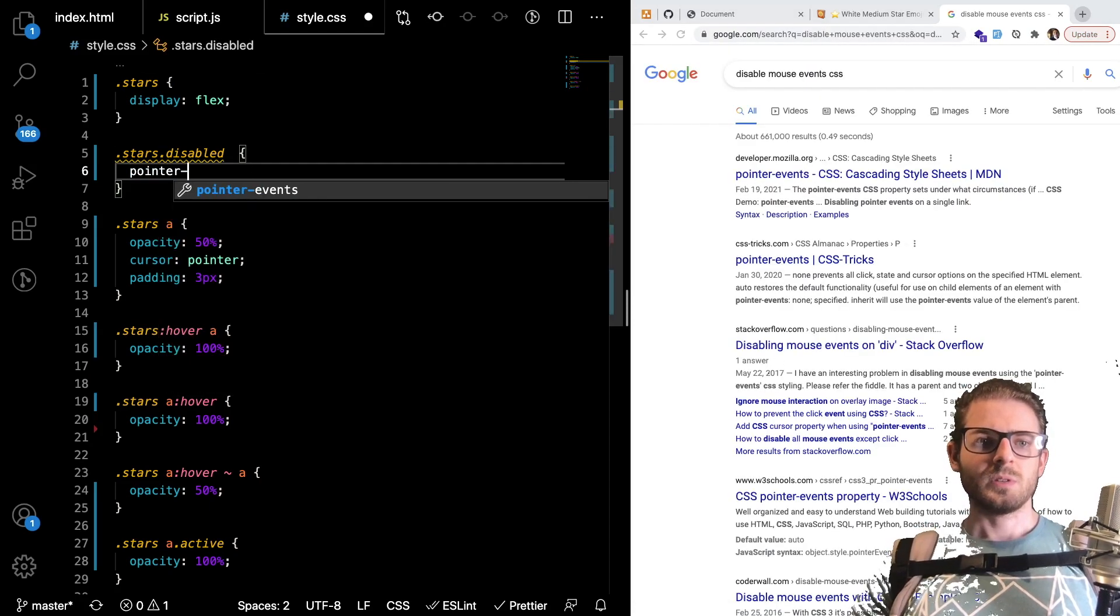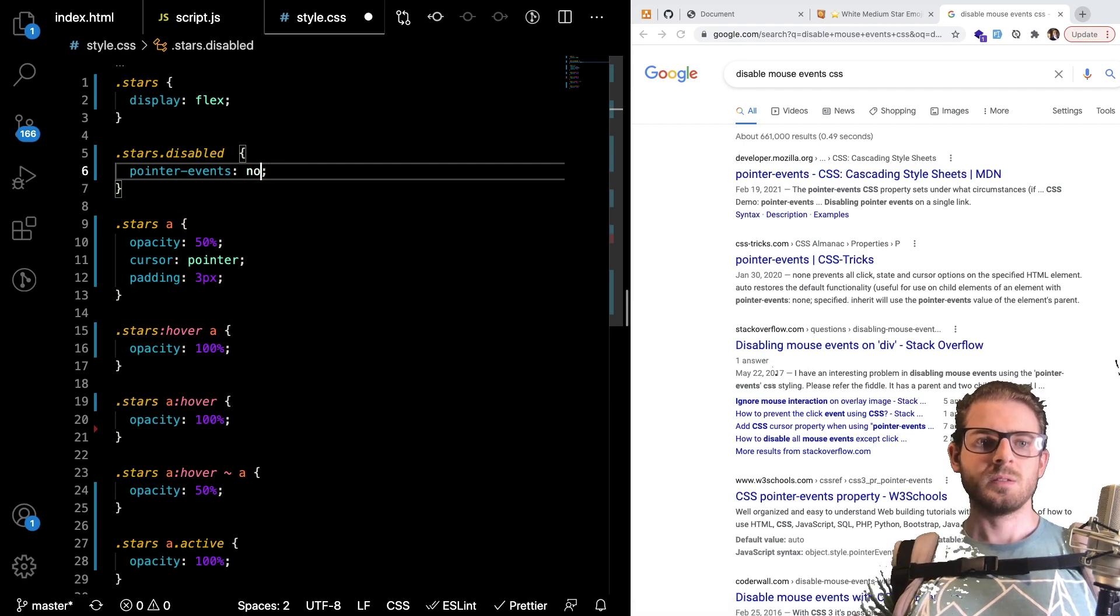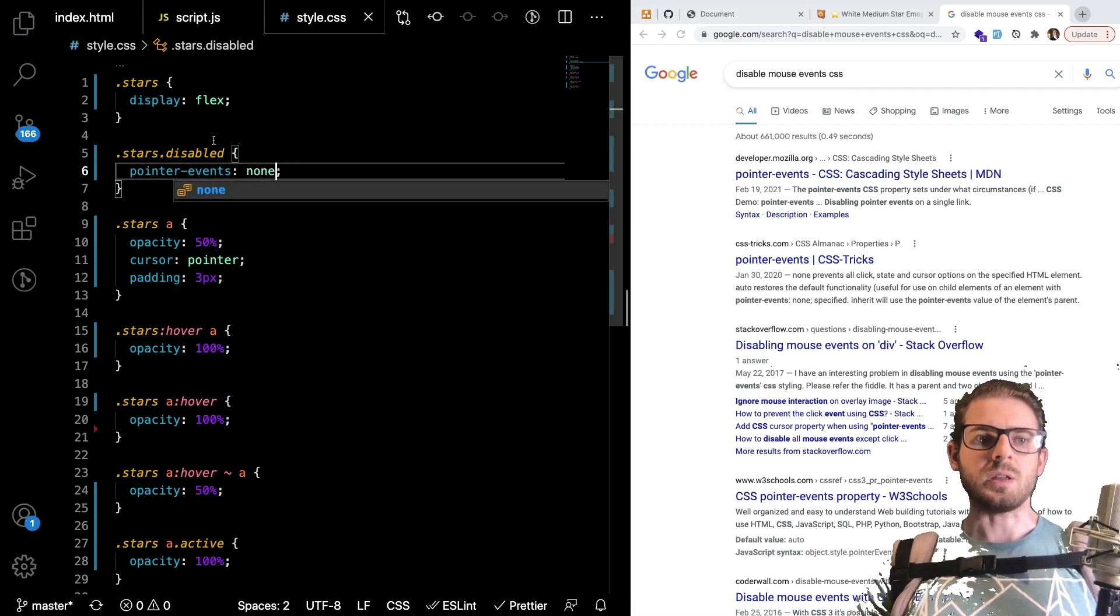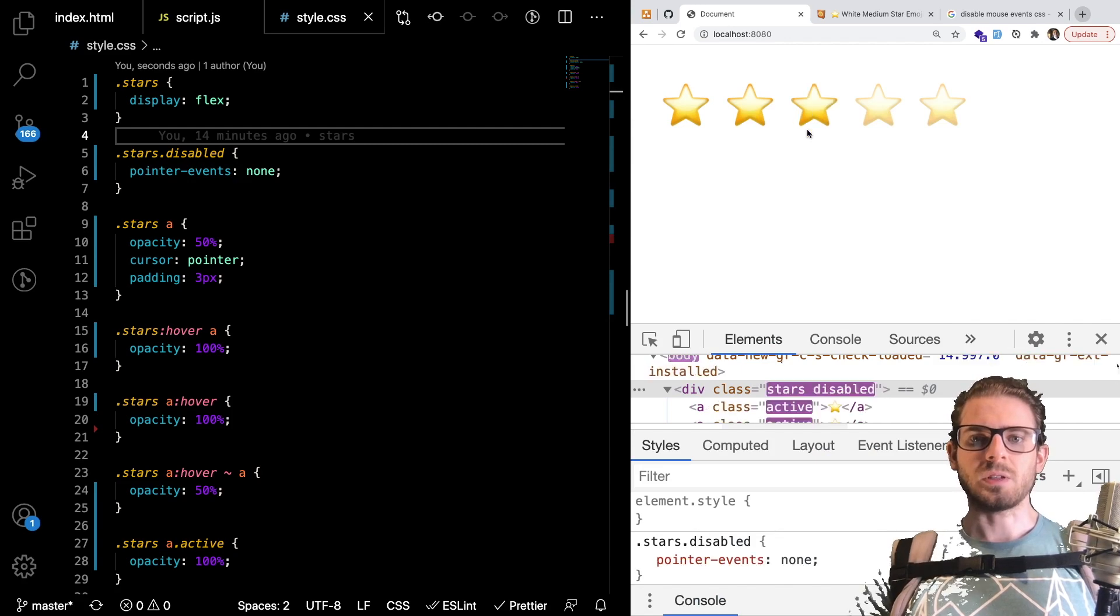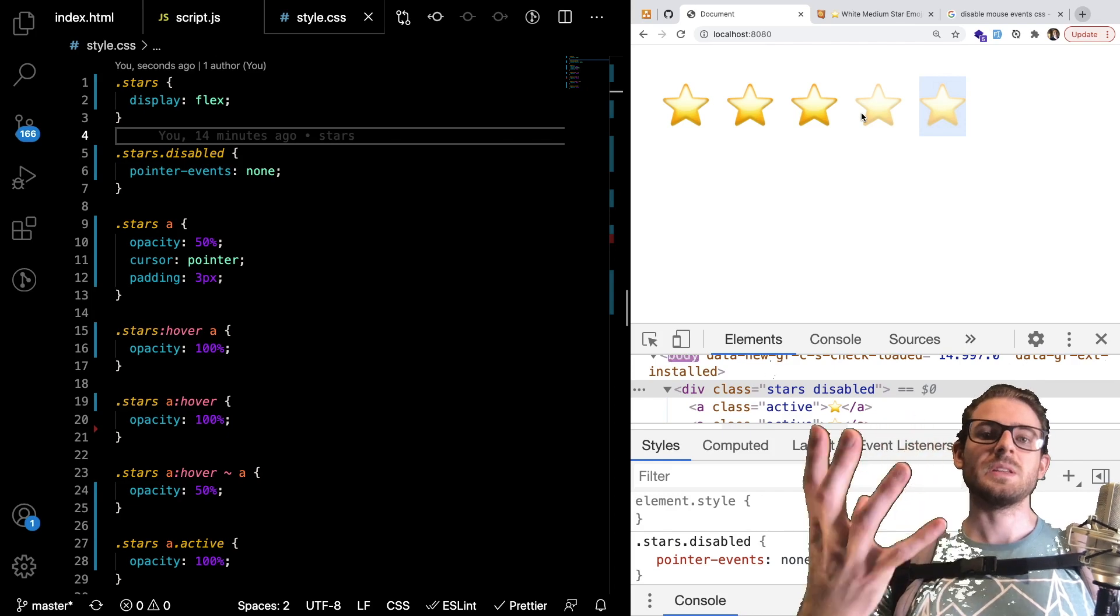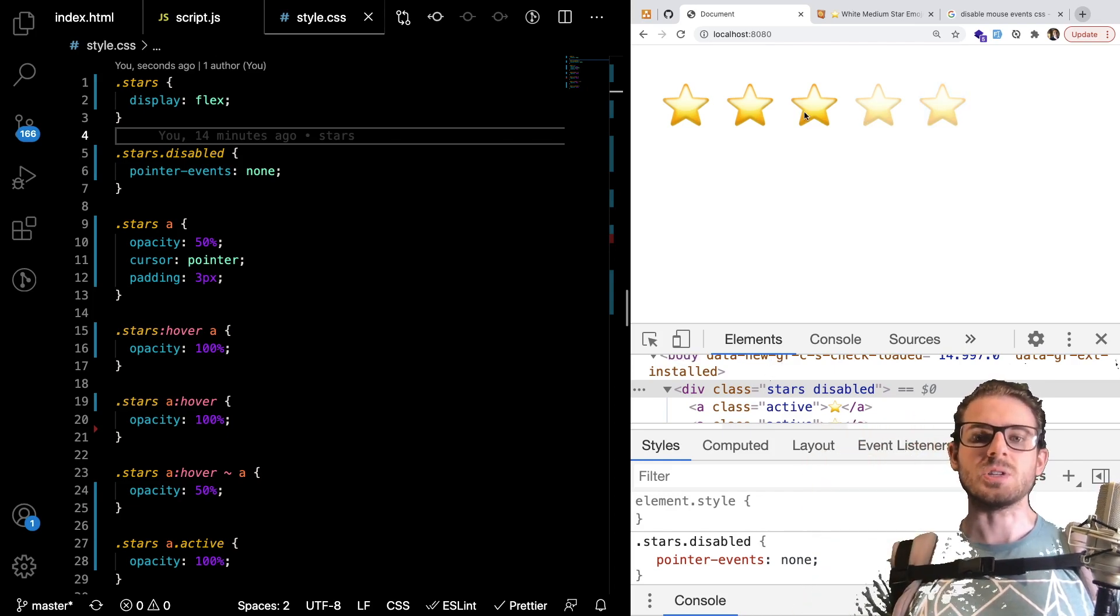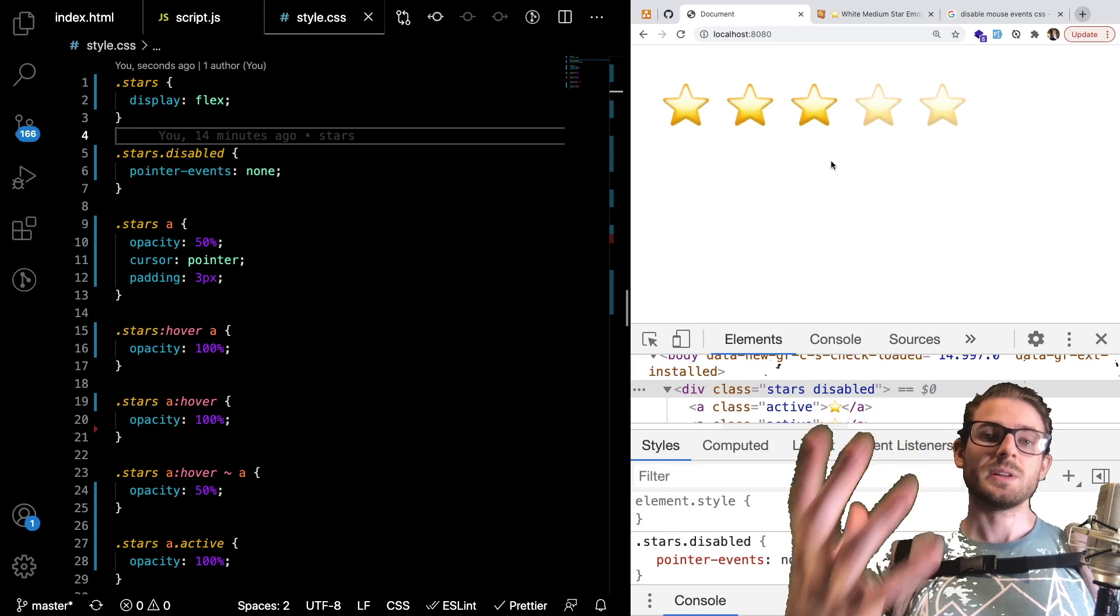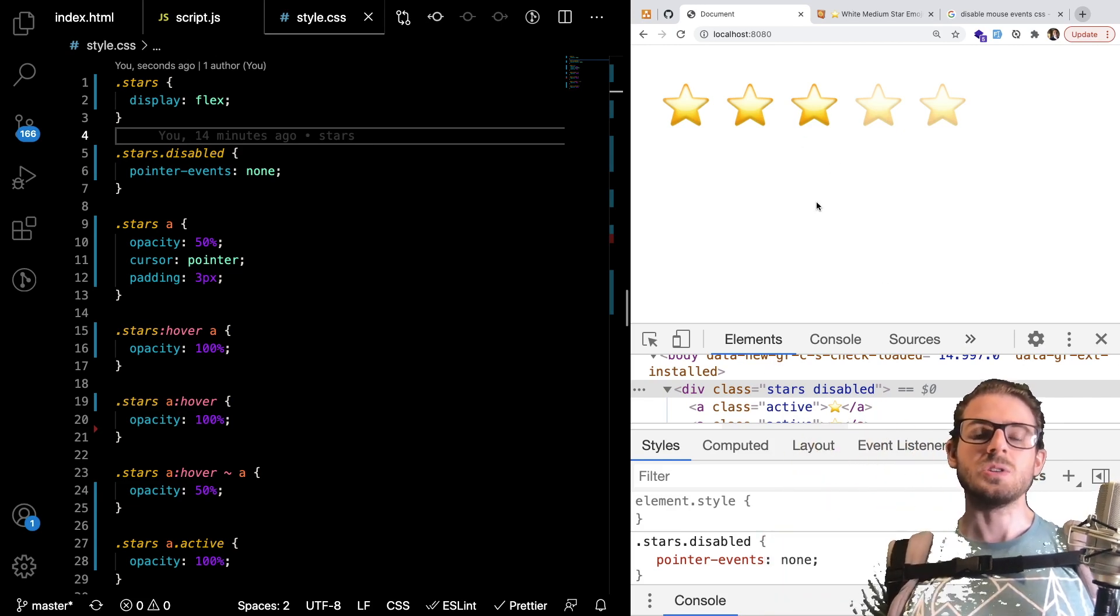I might have to look at this up disable mouse events css pointer events. So pointer events I think I could say none or is it disabled. Let's try none. All right let's try this. I'll click on the third one and now notice I can't click or hover over anything because the css preventing any type of events from firing inside of our javascript.